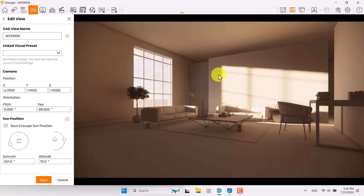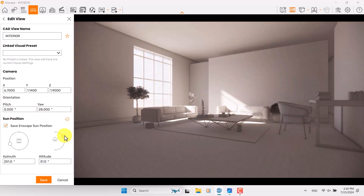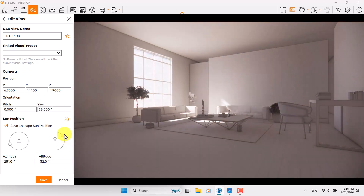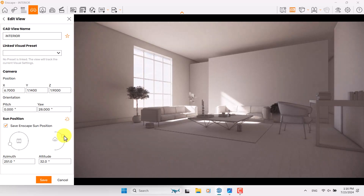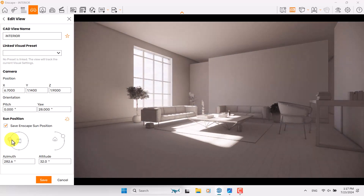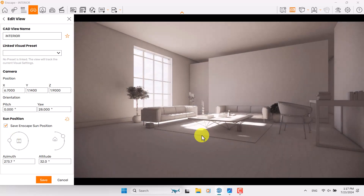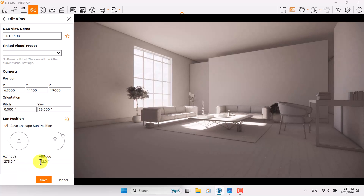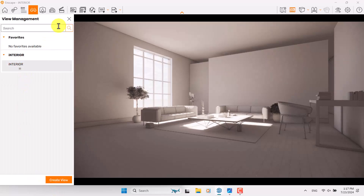I'm going to start with the Altitude next to the Azimuth. If I play with the altitude I can make the light much better. Some sun rays like that can be really good and the angle of the sun is really important. I want to make the center point of this room much brighter, so I need to type 273 degrees for my Azimuth and Altitude is about 31. I'm going to press Save.